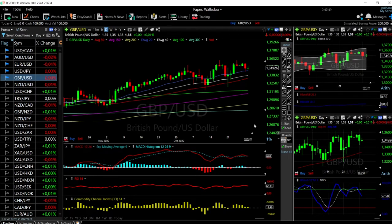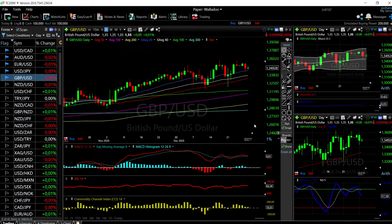Welcome back. We are here looking at the foreign exchange market and this is going to be my daily forecast for Wednesday, December 30th, 2020.